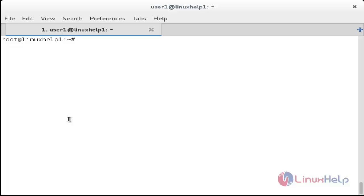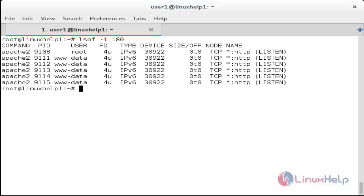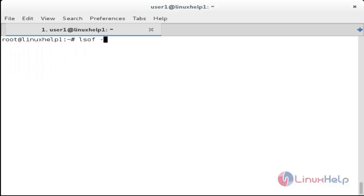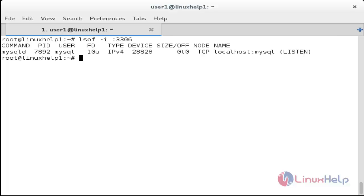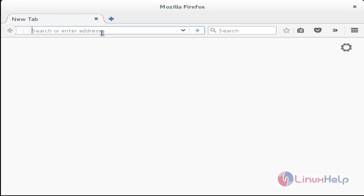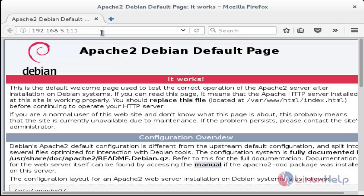After installing all the packages, use the lsof command to check for apache2 and MySQL. For that: lsof -i and the port number is 80. Here you can see it is working, and for MySQL: lsof -i :3306. Here you can see it is running. Move to the browser, type the IP address, and you can see the default web page of apache2.